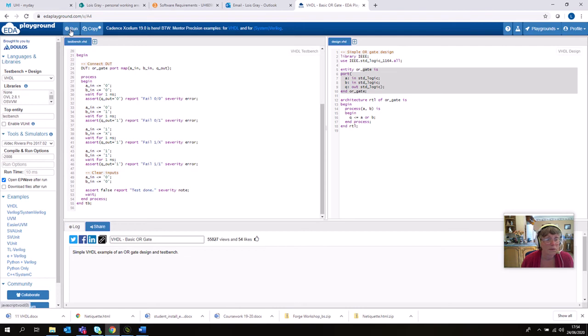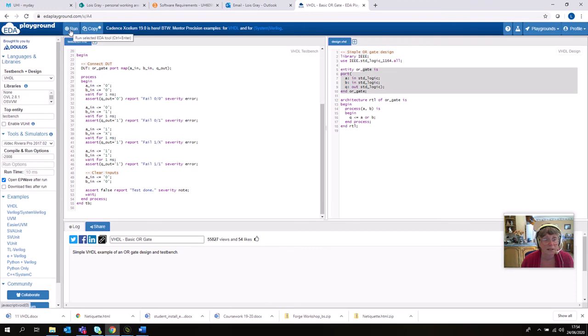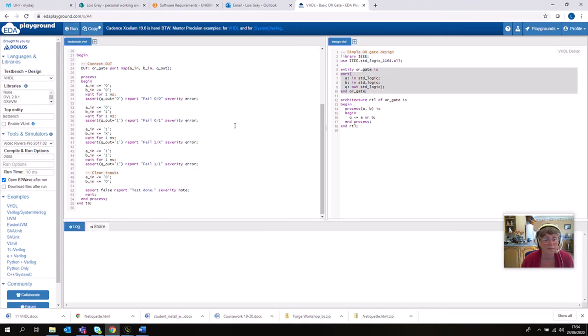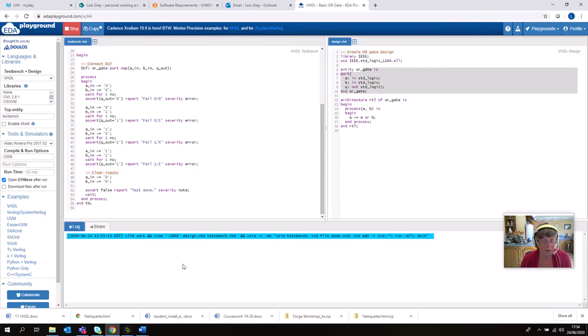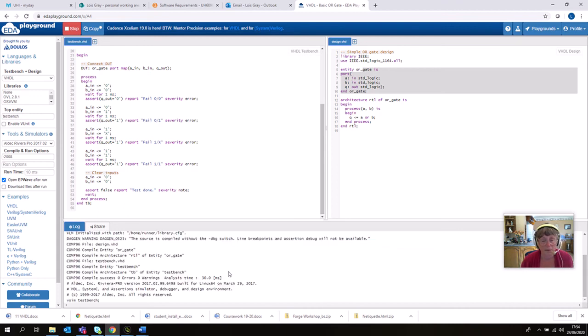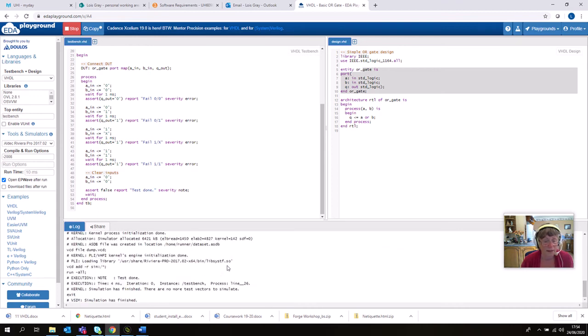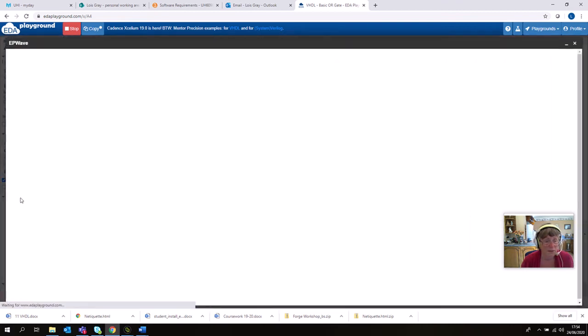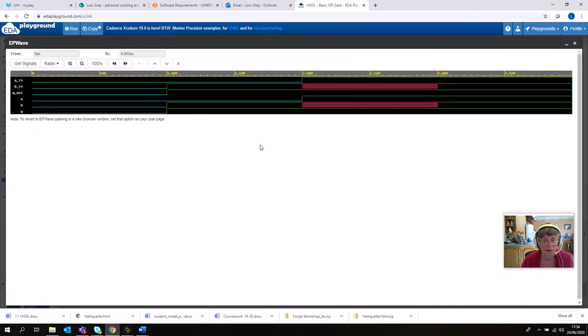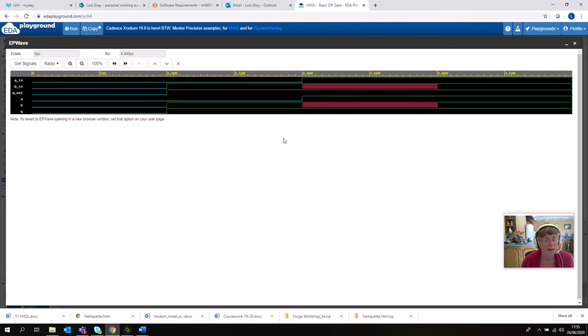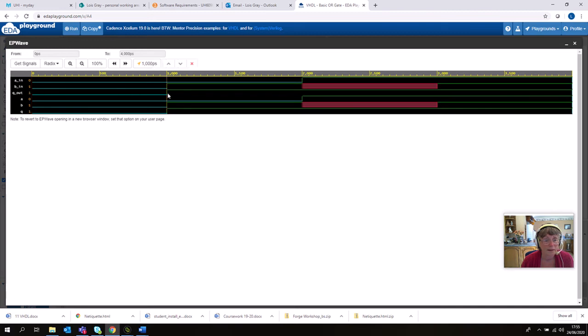The only other thing we might want to do is we might want to put in a run time. I'm not going to do that for this program because this example already works, but what we will want to do is see our waveforms after we've run that. So you need to tick Open EP Wave after run. Okay, then usually there would be an option of saving that. There doesn't seem to be an option here, but never mind, I'll show you the option of saving with the half adder that we write ourselves.